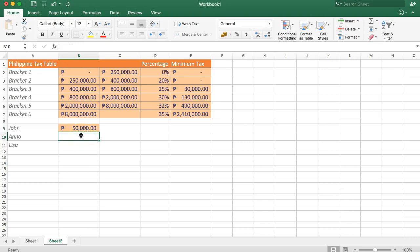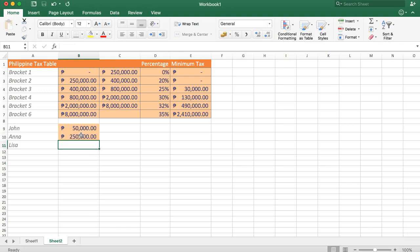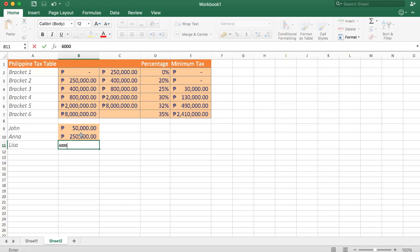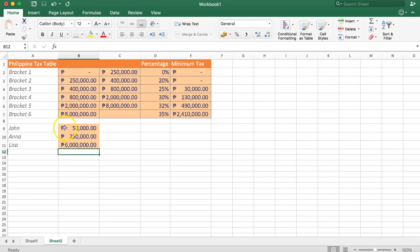Let's give it some financials. Imagine John earned 50,000 for that year, and imagine Anna is doing very well and earns 250,000, and imagine we have Lisa earns six million pesos.